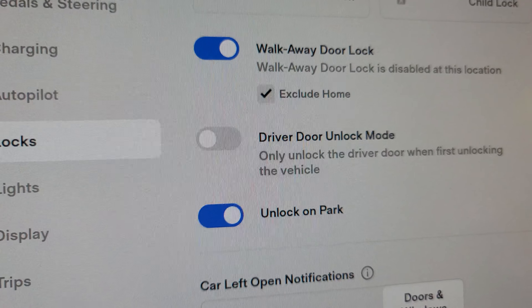For example, I'm inside my garage right now — the car is parked. If I pull in and have a lot of stuff with me, the phone goes into my pocket, I get out of the car, unload the stuff, and get into the house. The car will not lock because I have Exclude Home enabled.